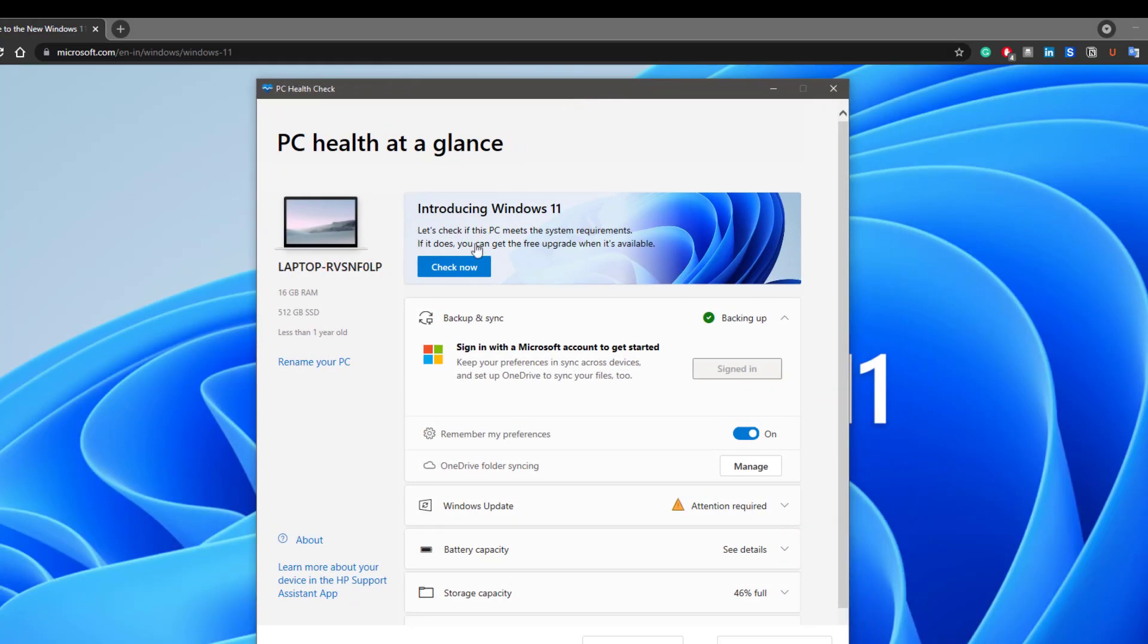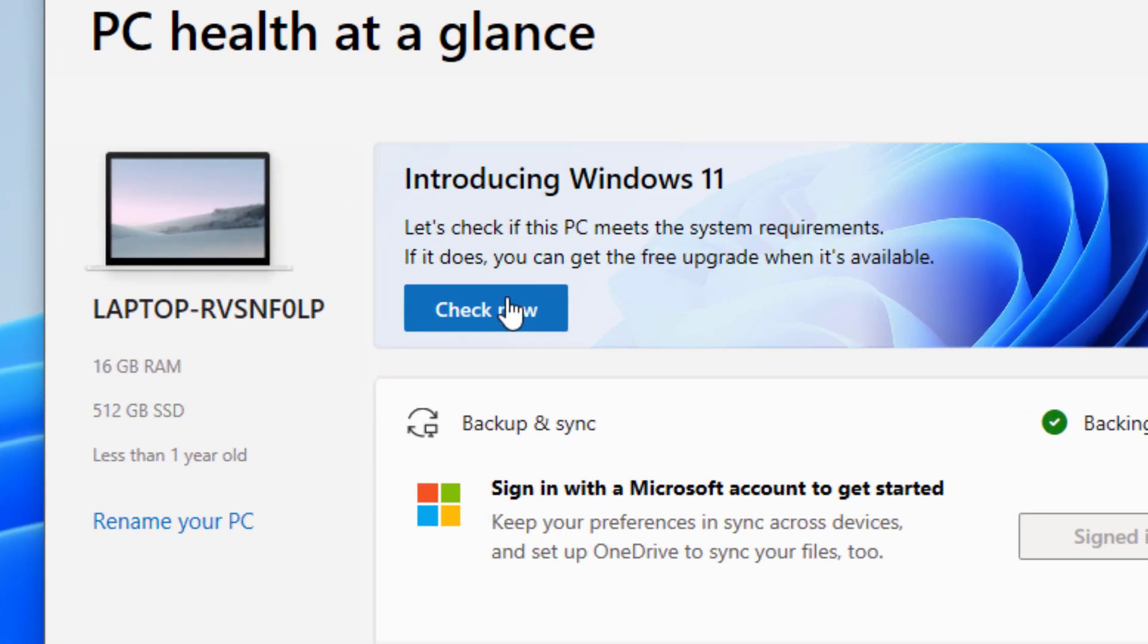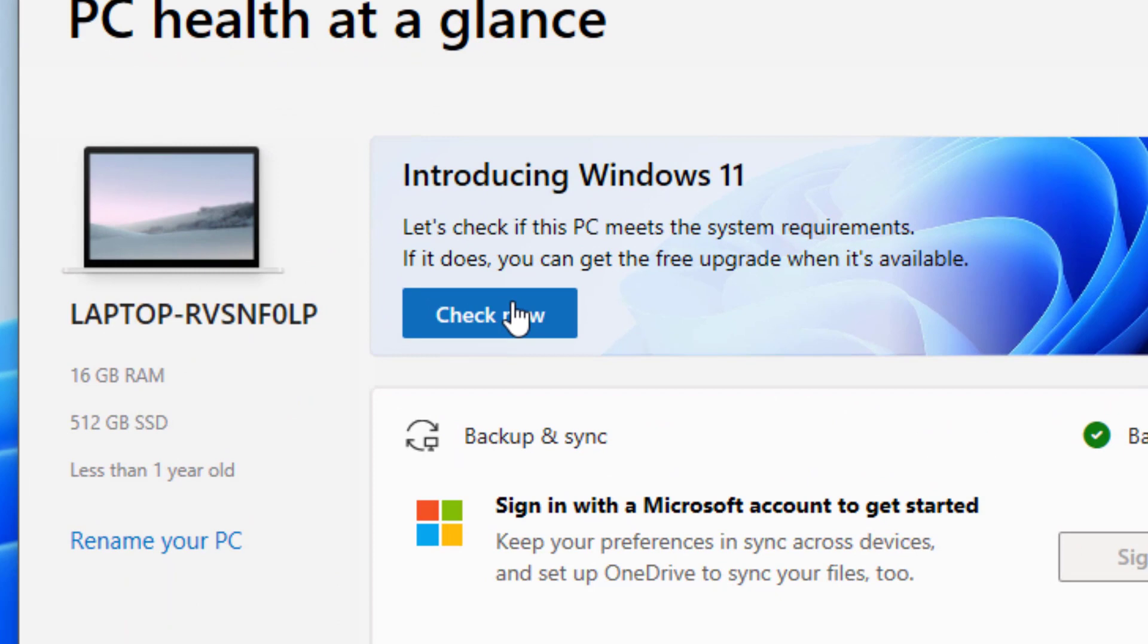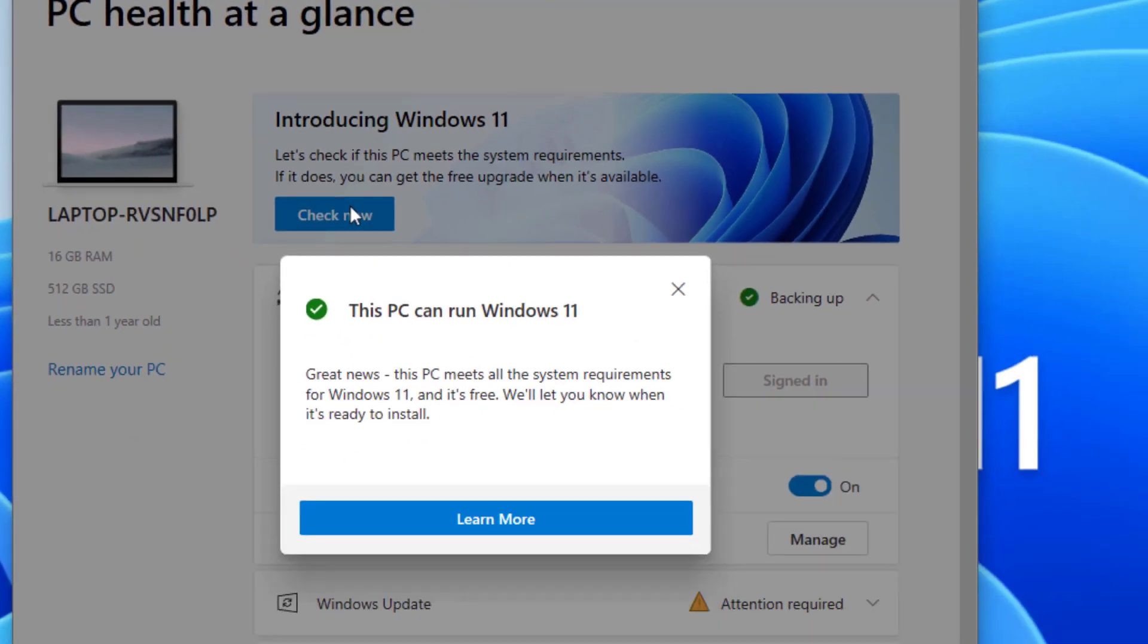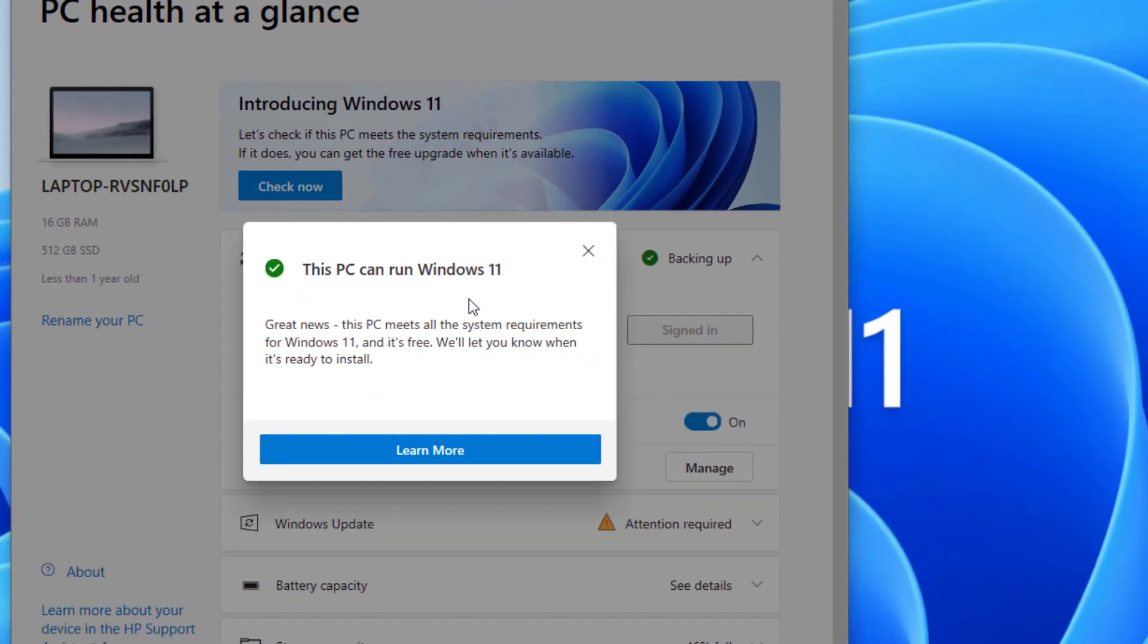Now what you need to do is click on Check Now. Now you can see my system is eligible for the new Windows 11 update and it will get automatically updated from Windows 10 to Windows 11.